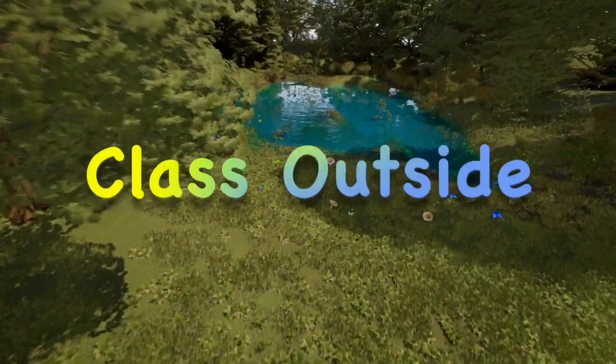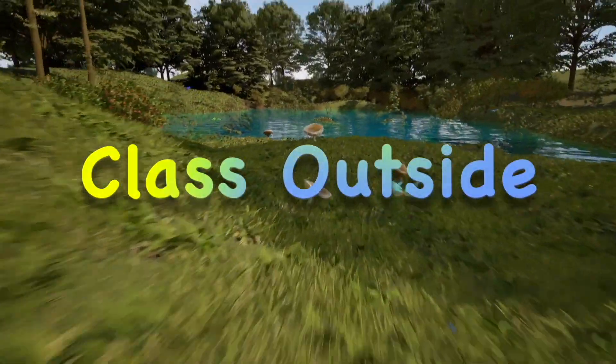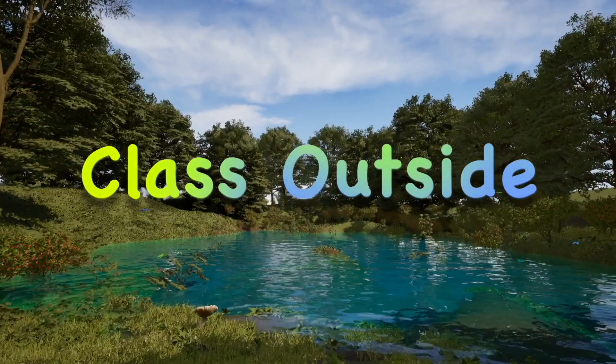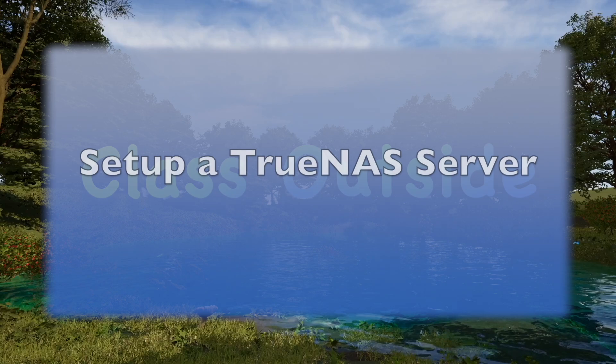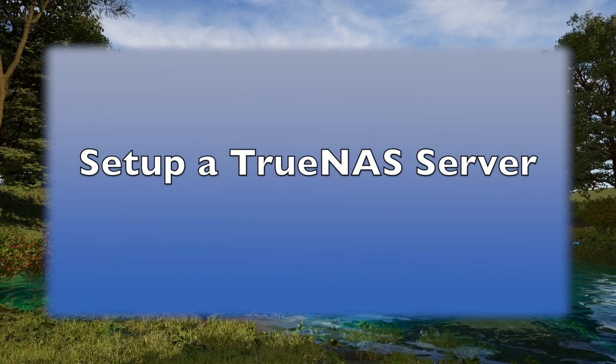It's good to be with you. Welcome to Class Outside. Today, we're going to learn how to set up a TrueNAS backup server.